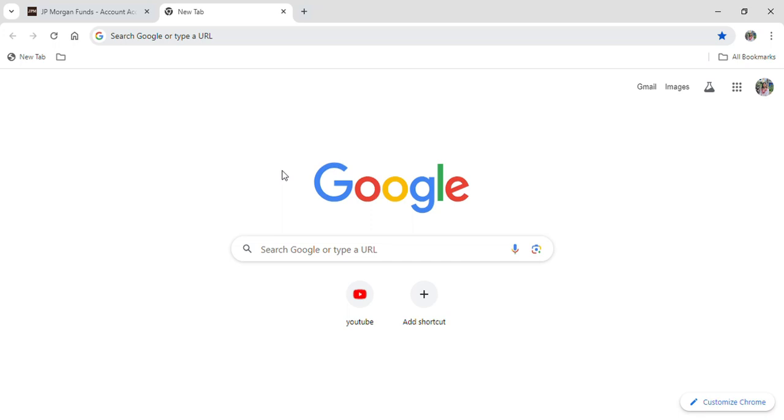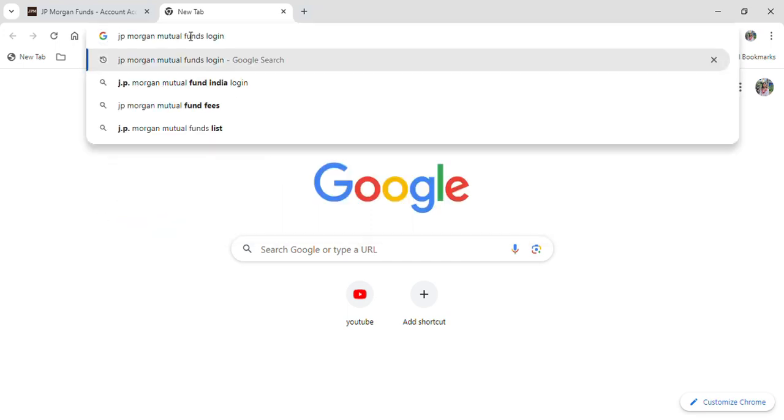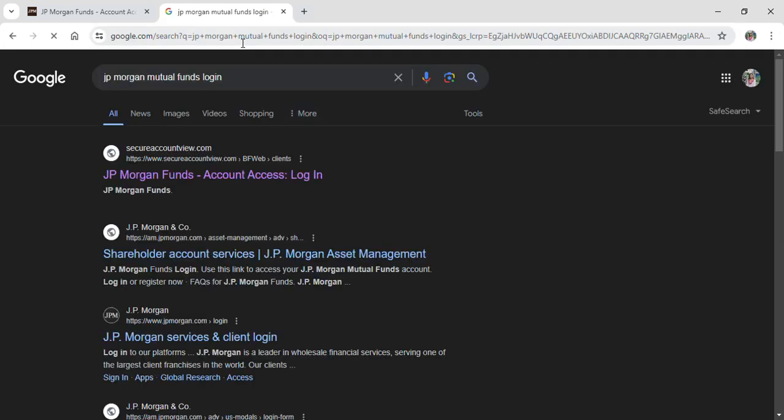First of all, open up your Google browser, go to its search bar, and type JP Morgan Mutual Funds login and hit enter.